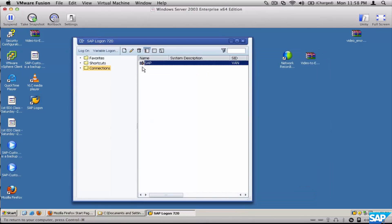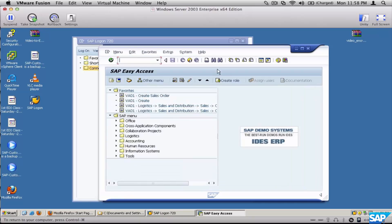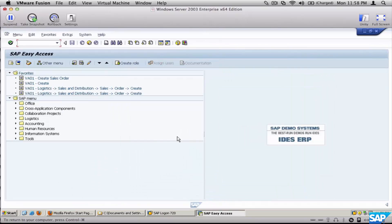Now we've put in the correct details. Select the connection and click Log On. You'll see the log-on screen. Make sure the client you're logging on to is 800, because this is the test client with lots of data. Use the ID and password that have been given to you, then click Enter — and that's it, you're in.